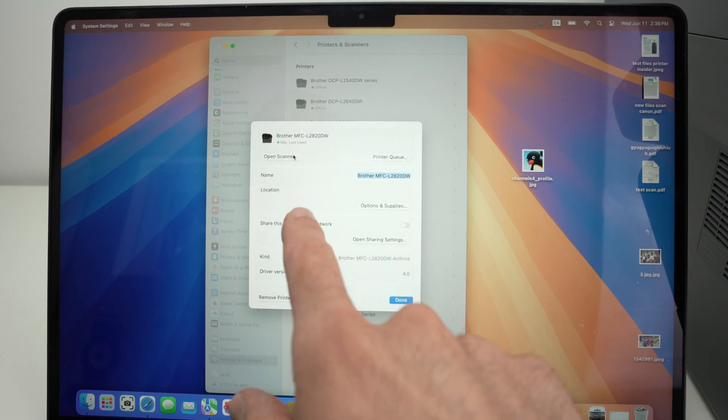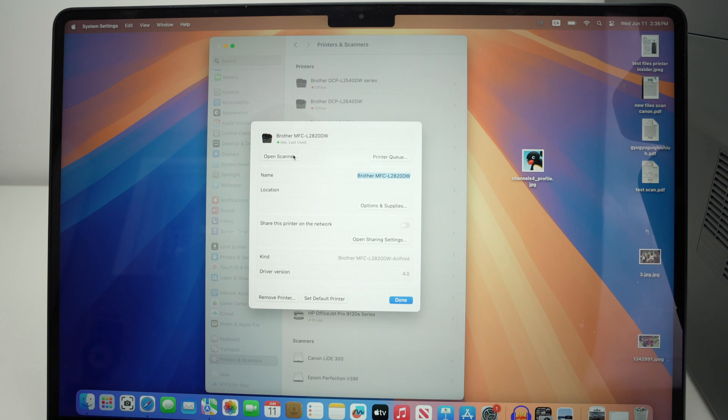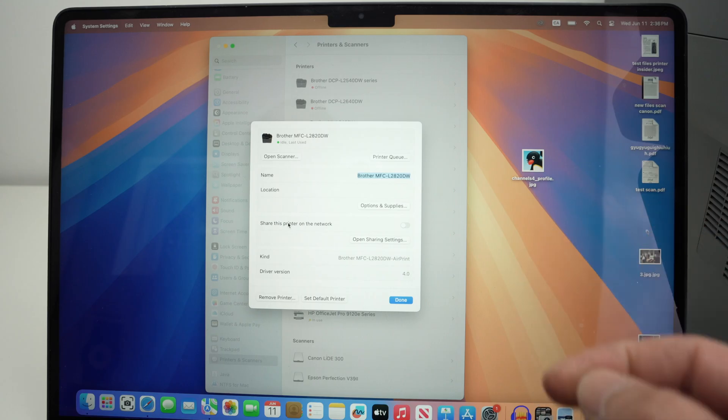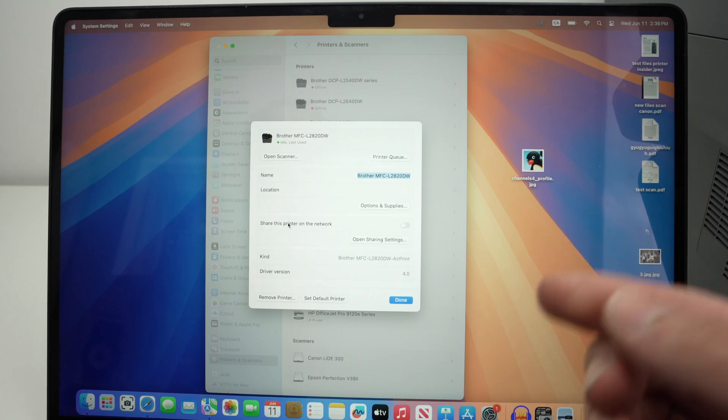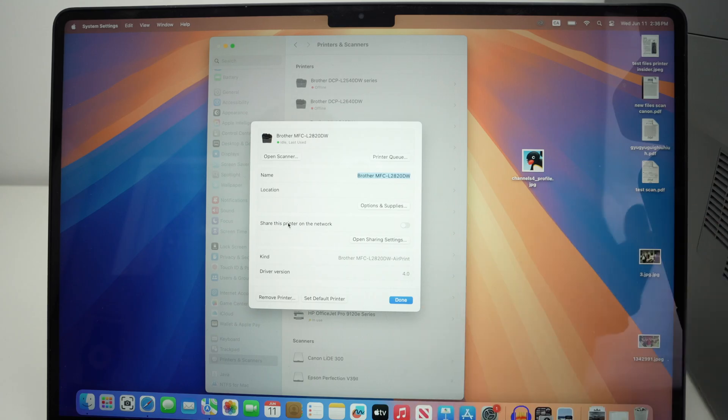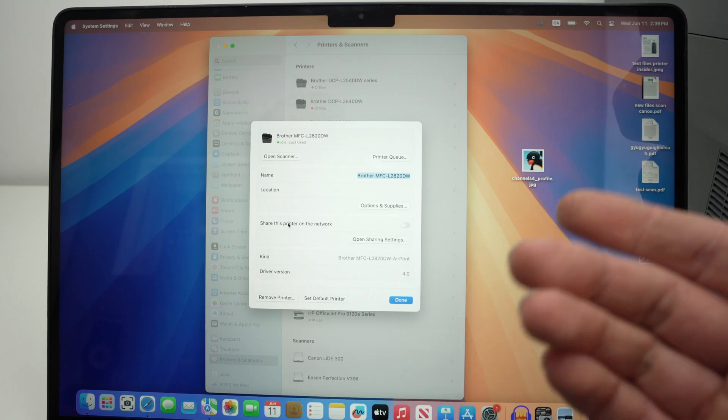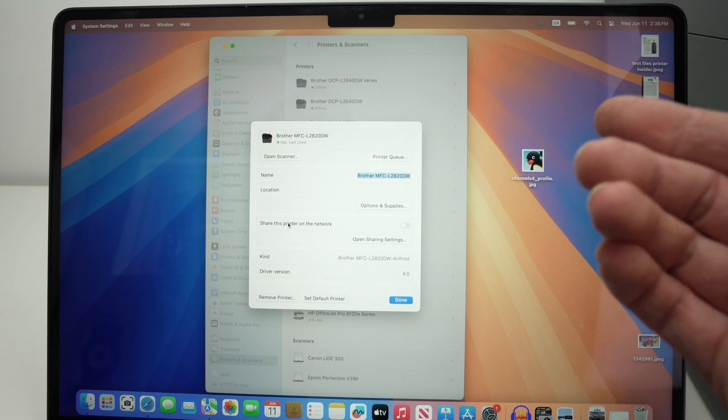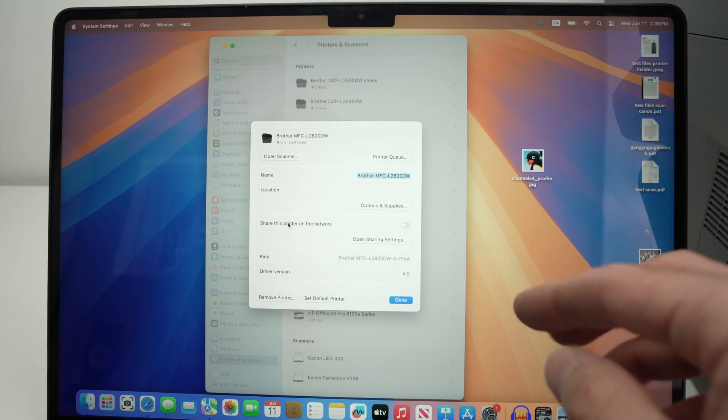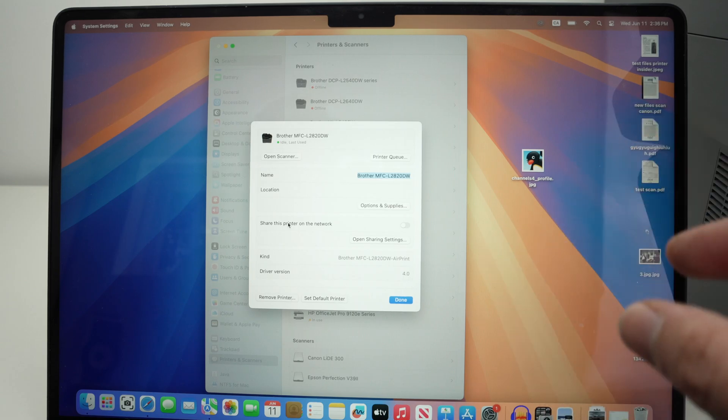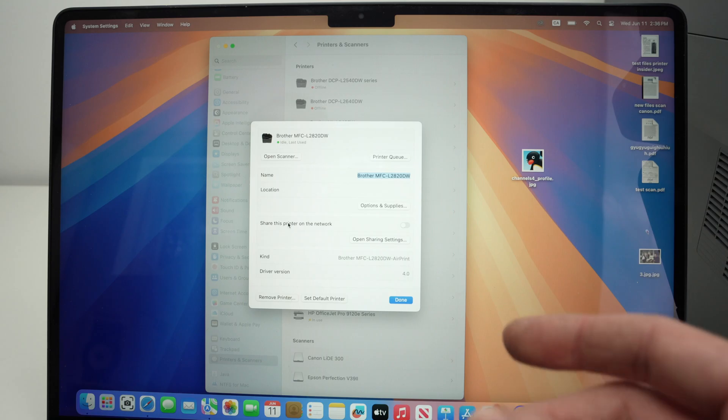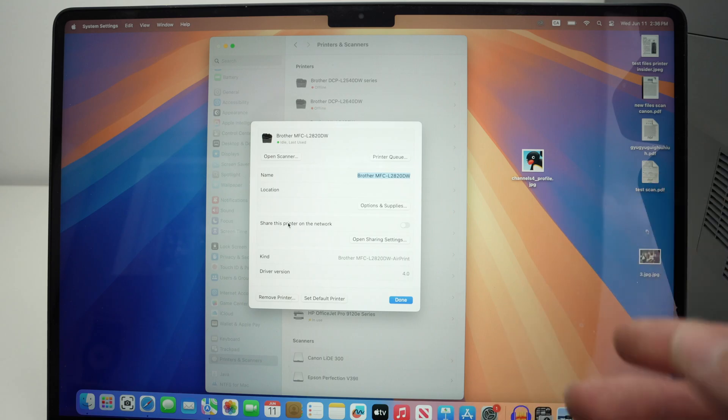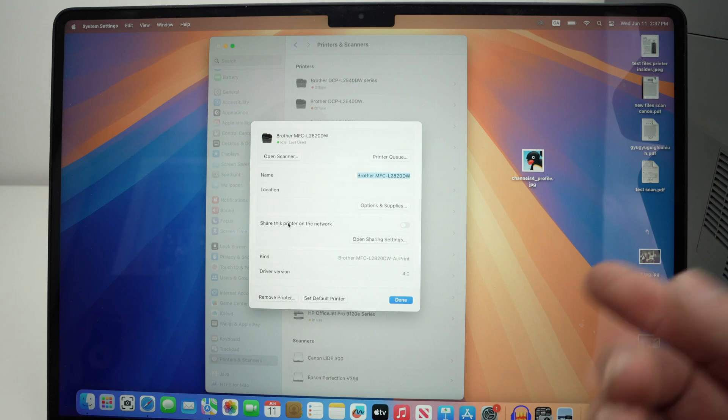If you do not see open scanner but your printer is equipped with a scanner, it means you need to install a driver. To install the driver of your printer, go on Google, type the name—so in my case this one is the Brother MFC-L2820DW—and then after that type driver. You'll be directed to the official Brother, Canon, or HP website where you'll be able to download the missing driver.